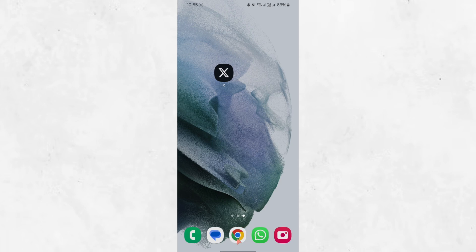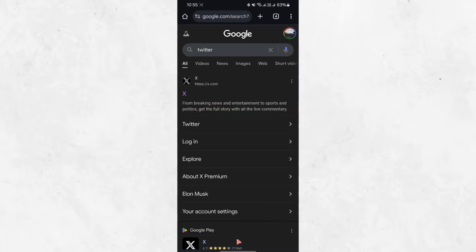Start by opening any web browser on your device. You can use Google Chrome, Safari, or any other browser. In the search bar, type Twitter or X and go to the official website.